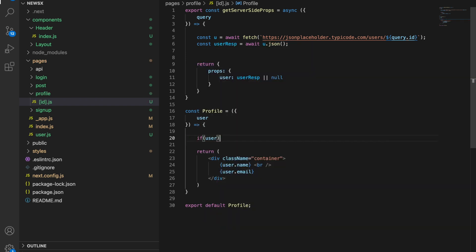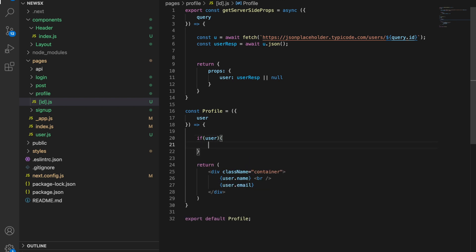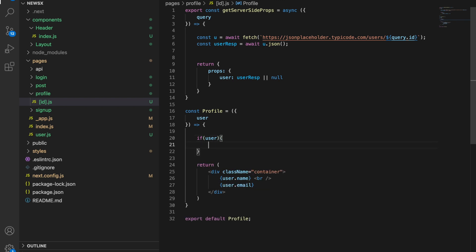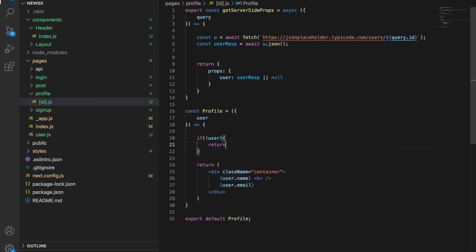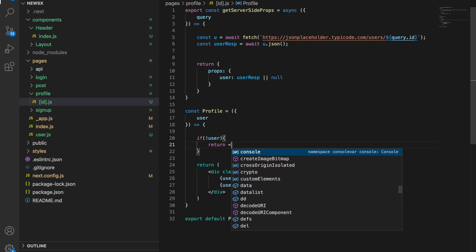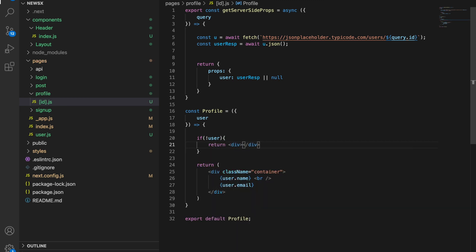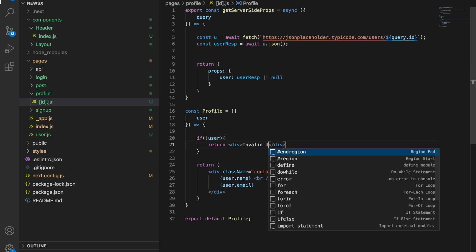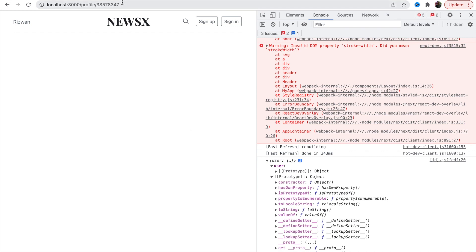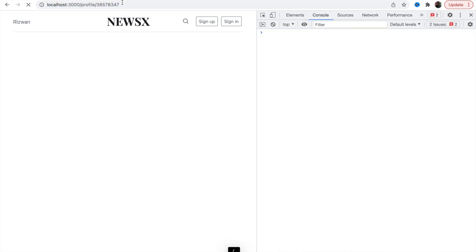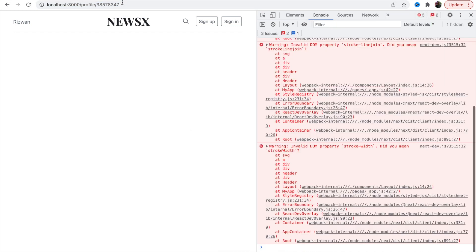Nothing is there, so here we go. If user is invalid, then we'll make it true and then return div: invalid user id. Let's try and reload.